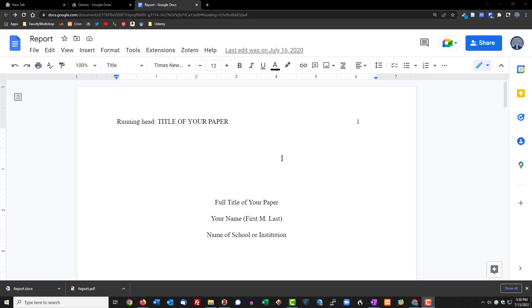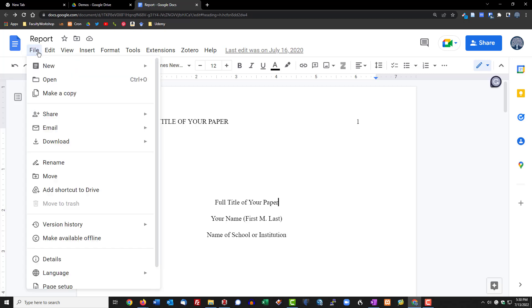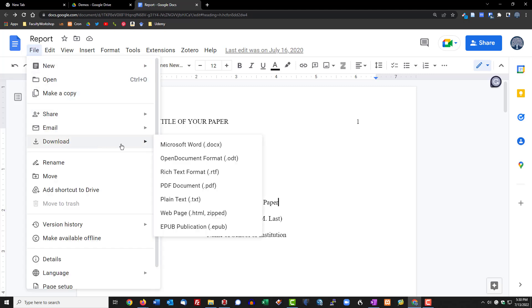Open your Google Doc, click on File, scroll down to Download, and you're going to have multiple file formats that you can download your document as.